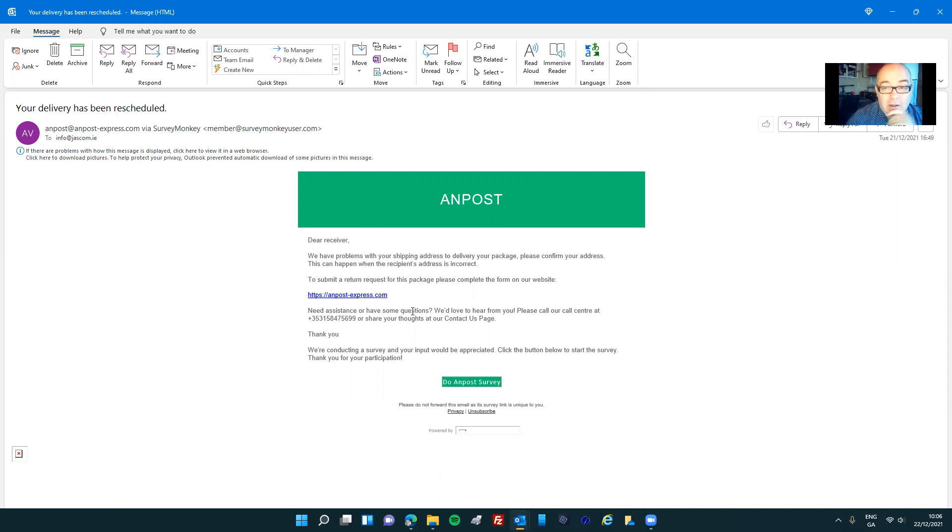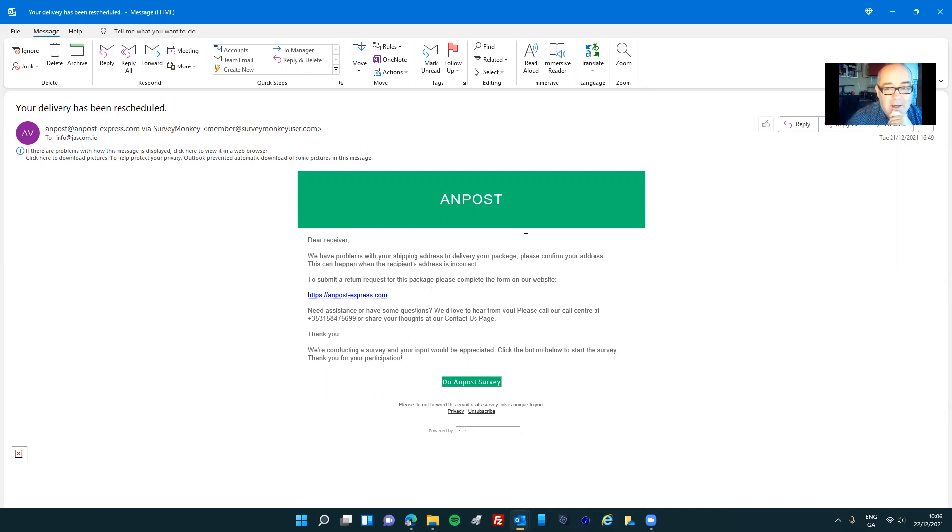I've got lots of protection on the PC anyway, which would prevent that from happening, but I don't want to press it. But I just wanted to give you an idea of how sophisticated these are getting and how your mindset has a large part to play in whether you will or won't click on these.